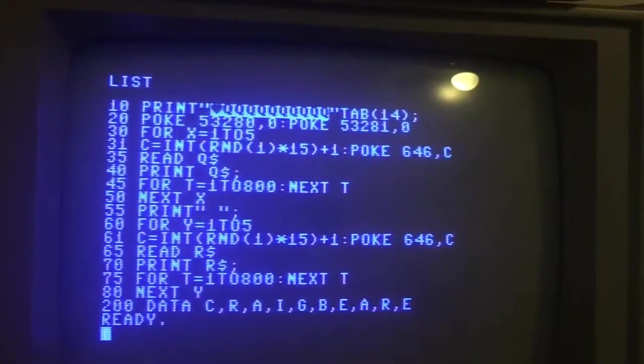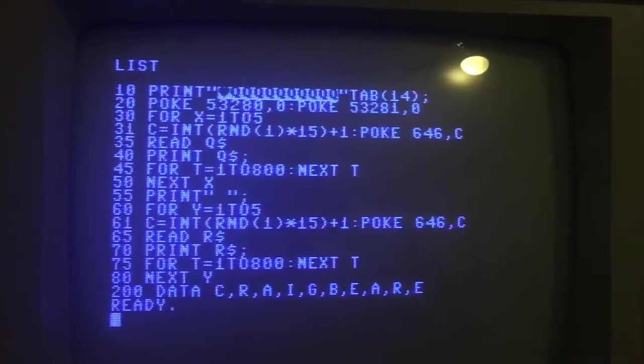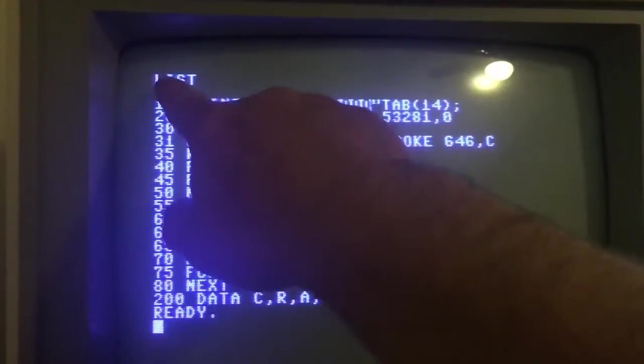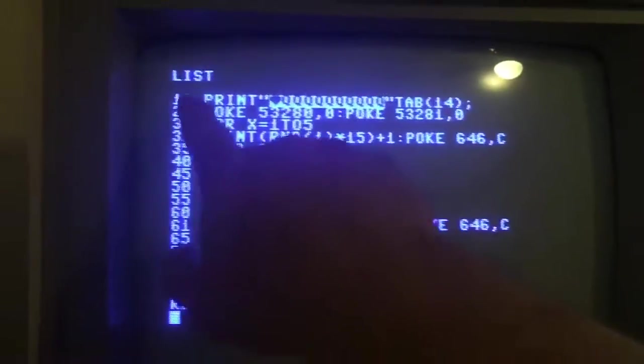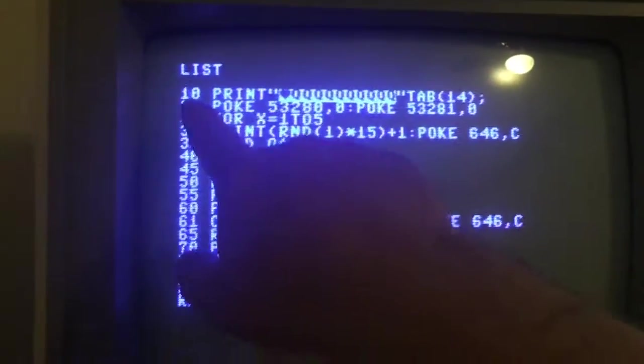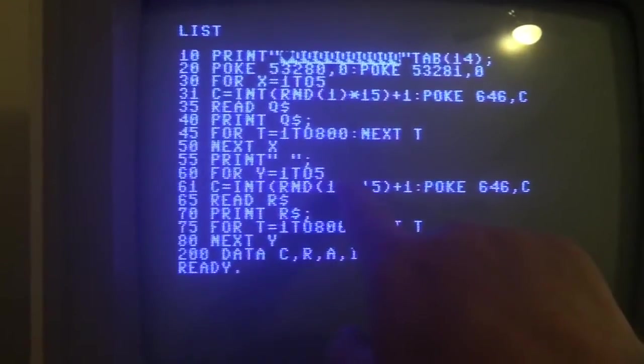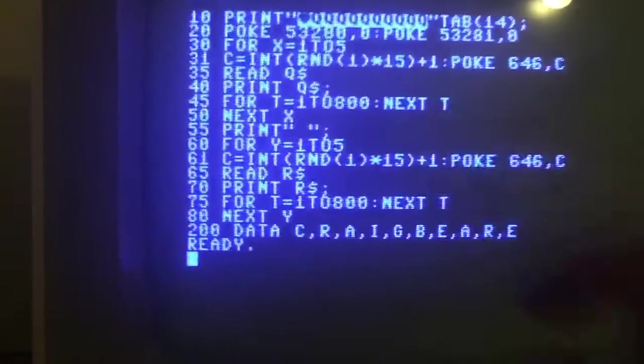It's followed by a tab for 14 spaces, so it's going to clear home, go down for every number of Qs I have here (I think it's 10), and then tab over 14 positions from there.